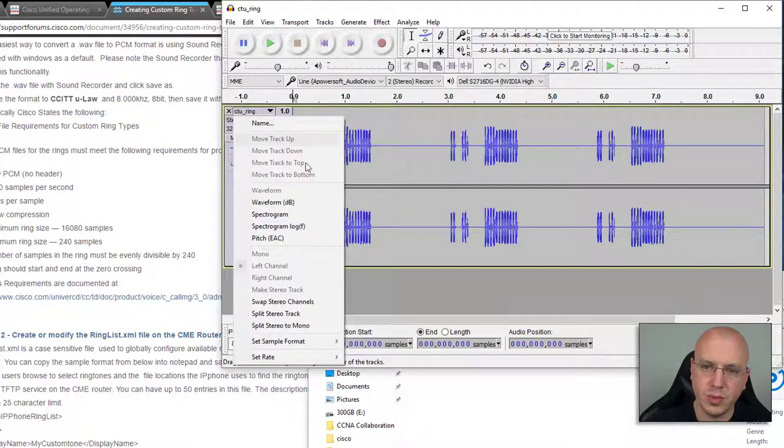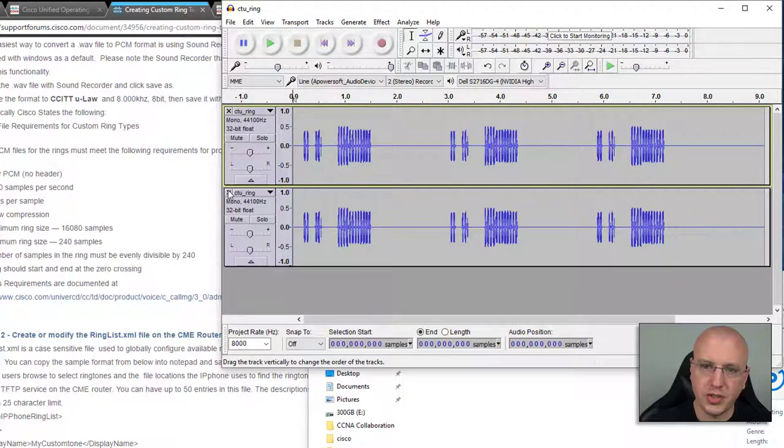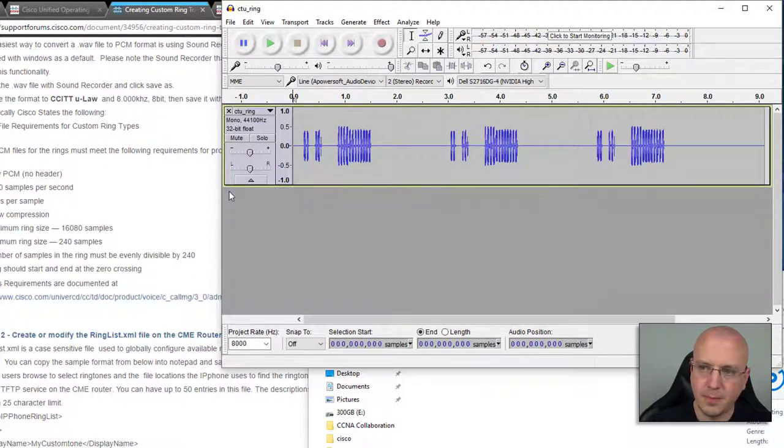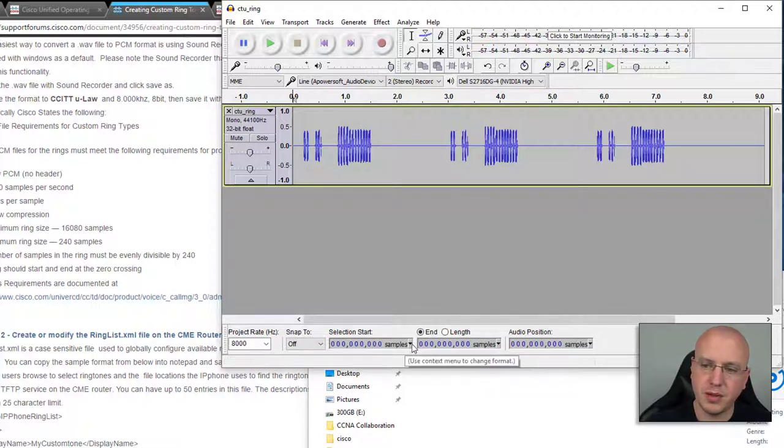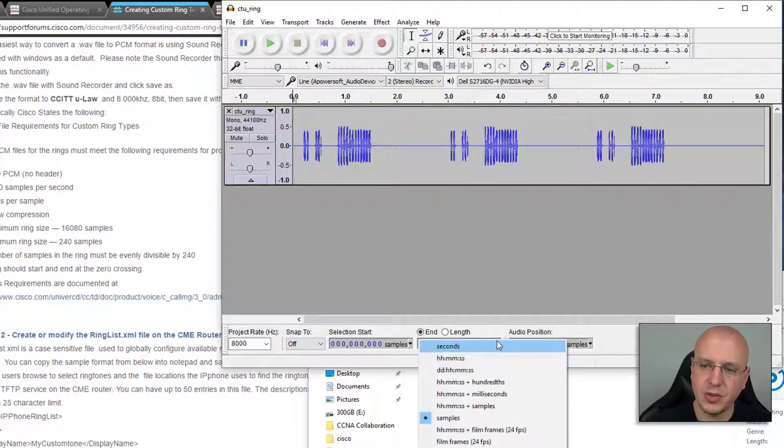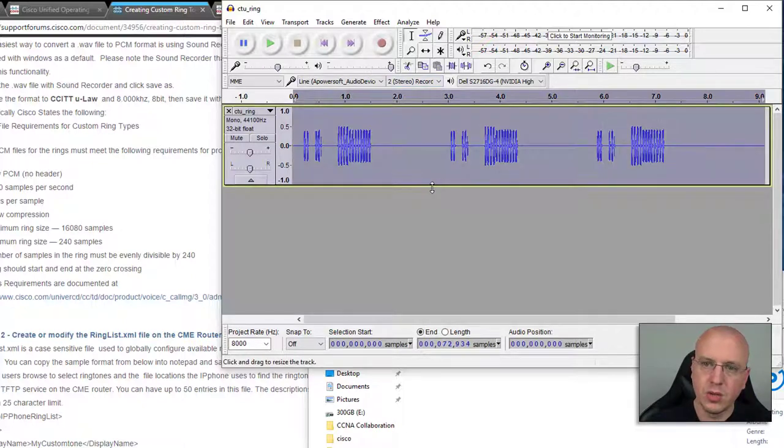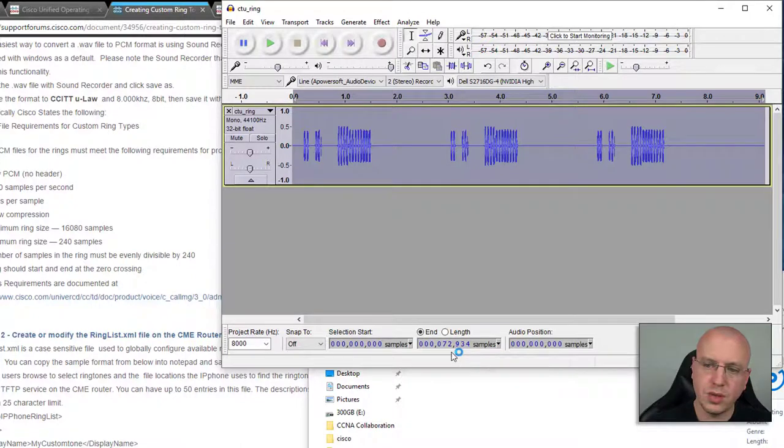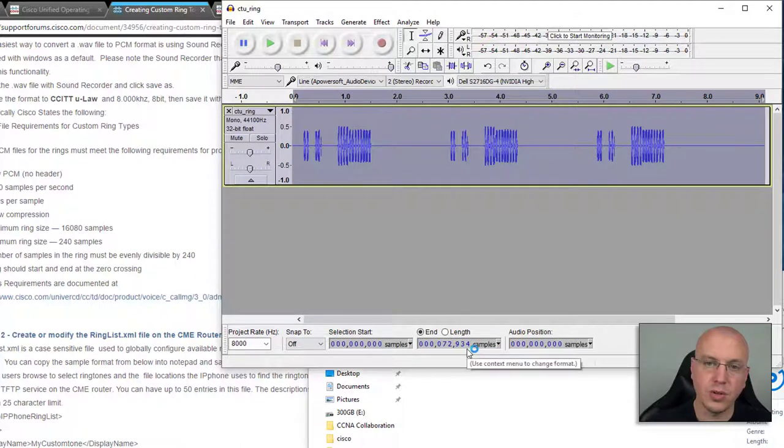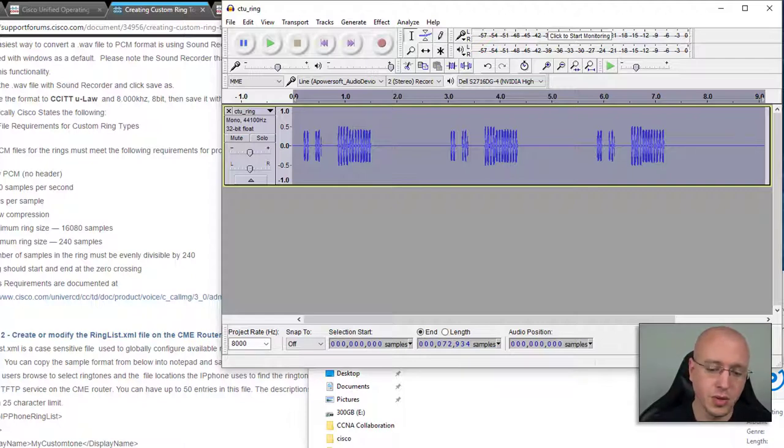What we'll do here is change our project right here to 8,000, and we are going to split stereo to mono, and then we can just delete one of these. Now we have our ringtone here. What you want to do too is if this is by default on seconds, you want to change this to samples because we want to make sure those samples again are divisible by 240.